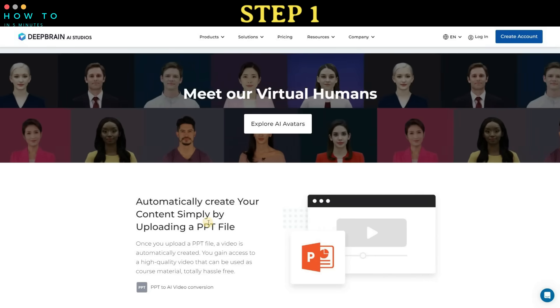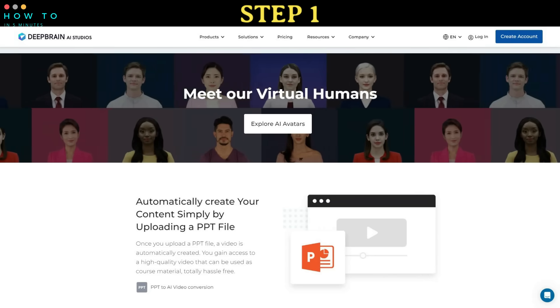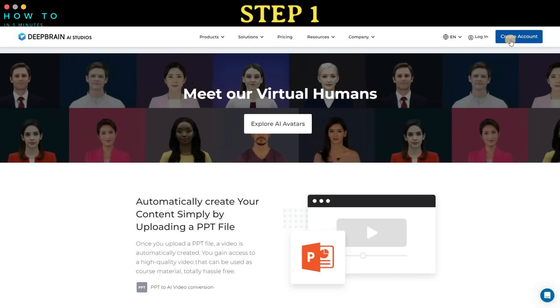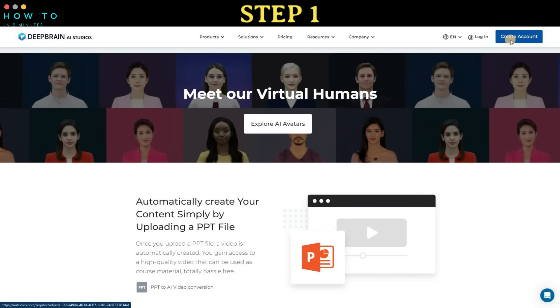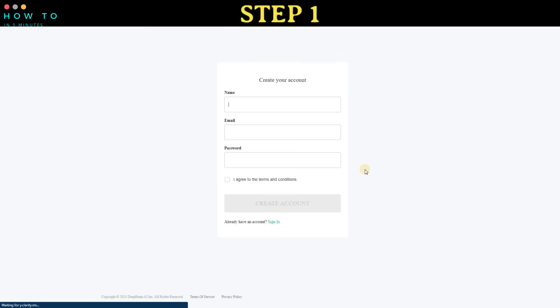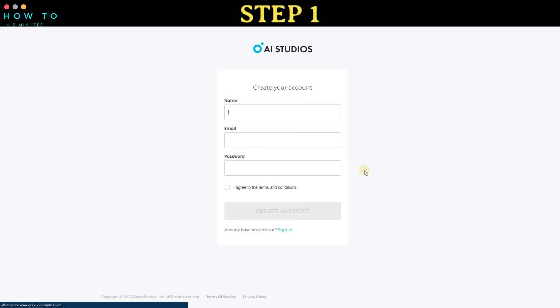Step 1. Register for AI Studio using the link provided in this video's description to obtain a free trial version. You can register using your Google account or email.